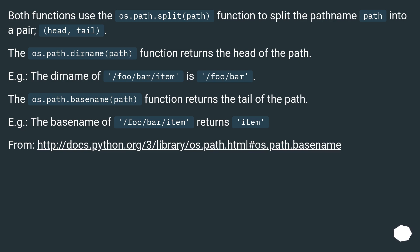The os.path.basename(path) function returns the tail of the path. For example, the basename of /foo/bar/item returns item.